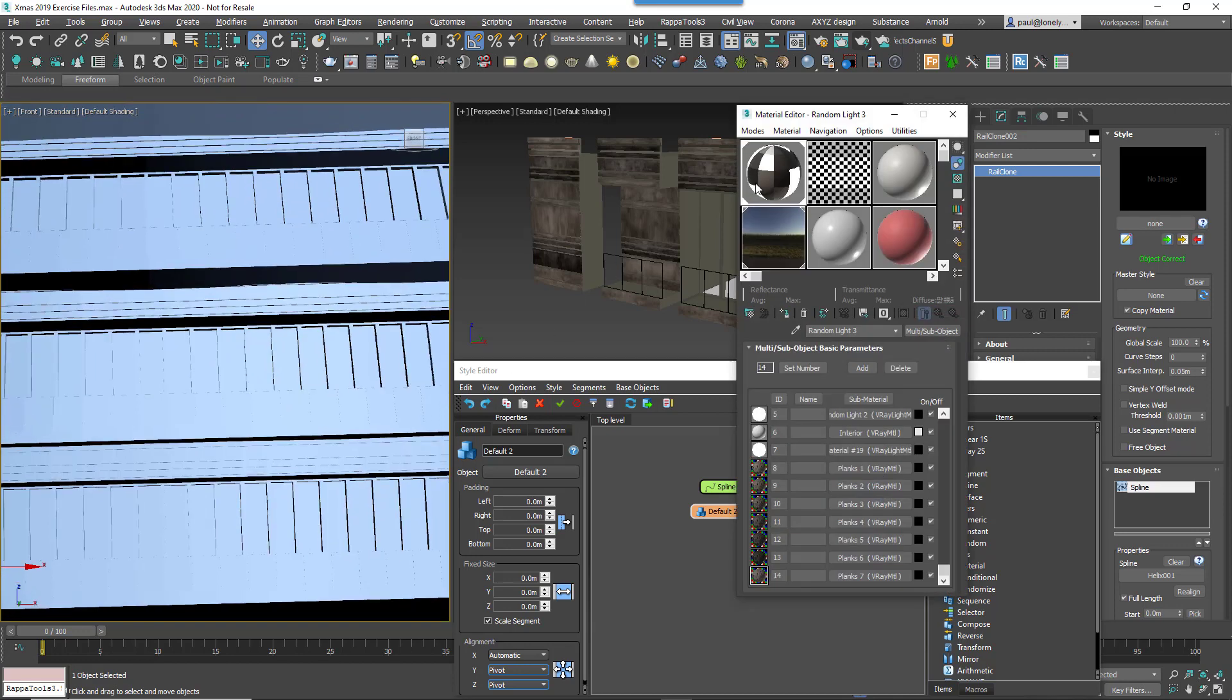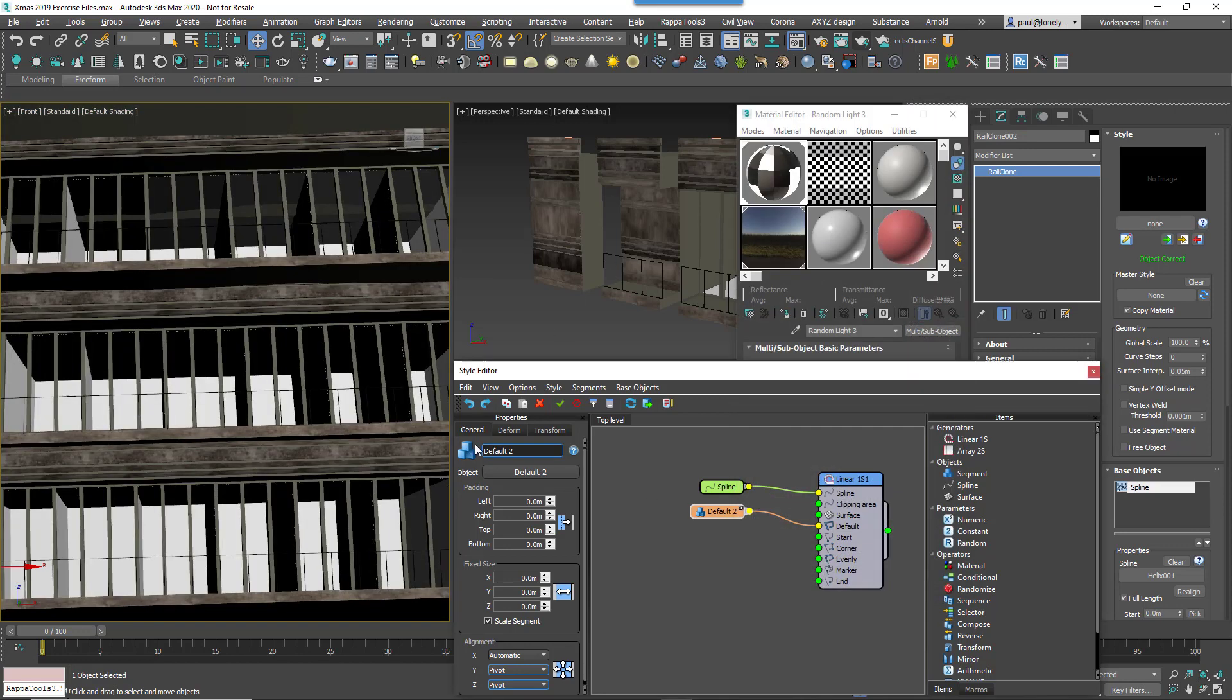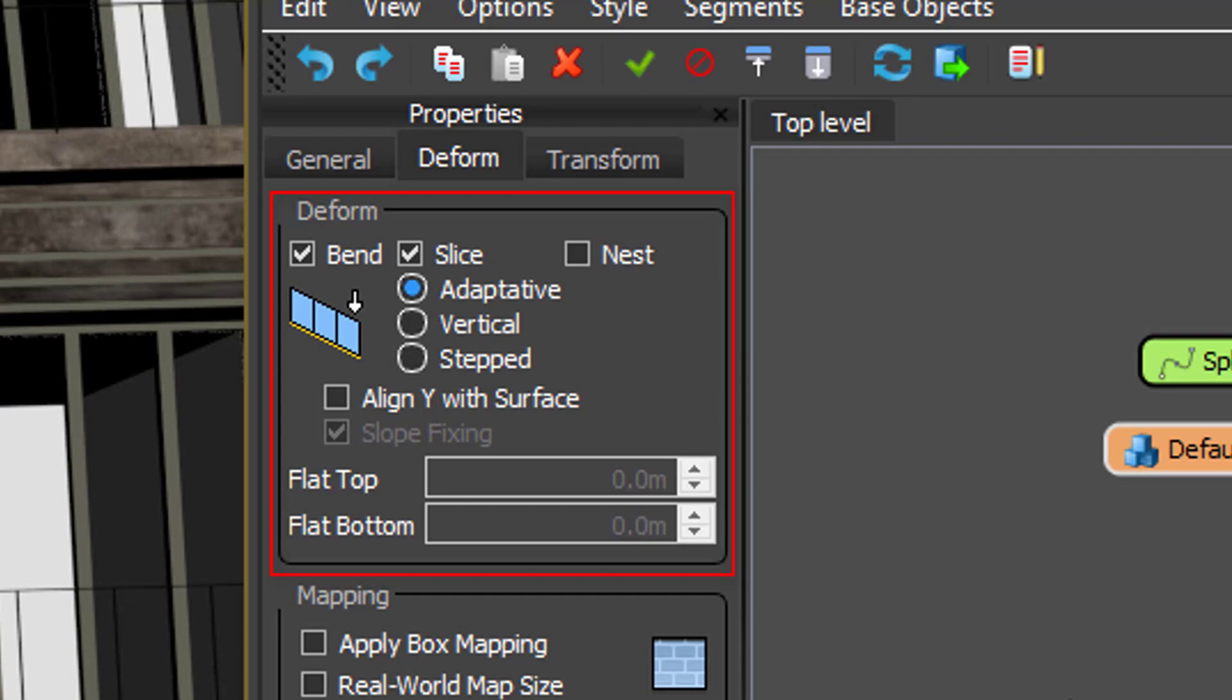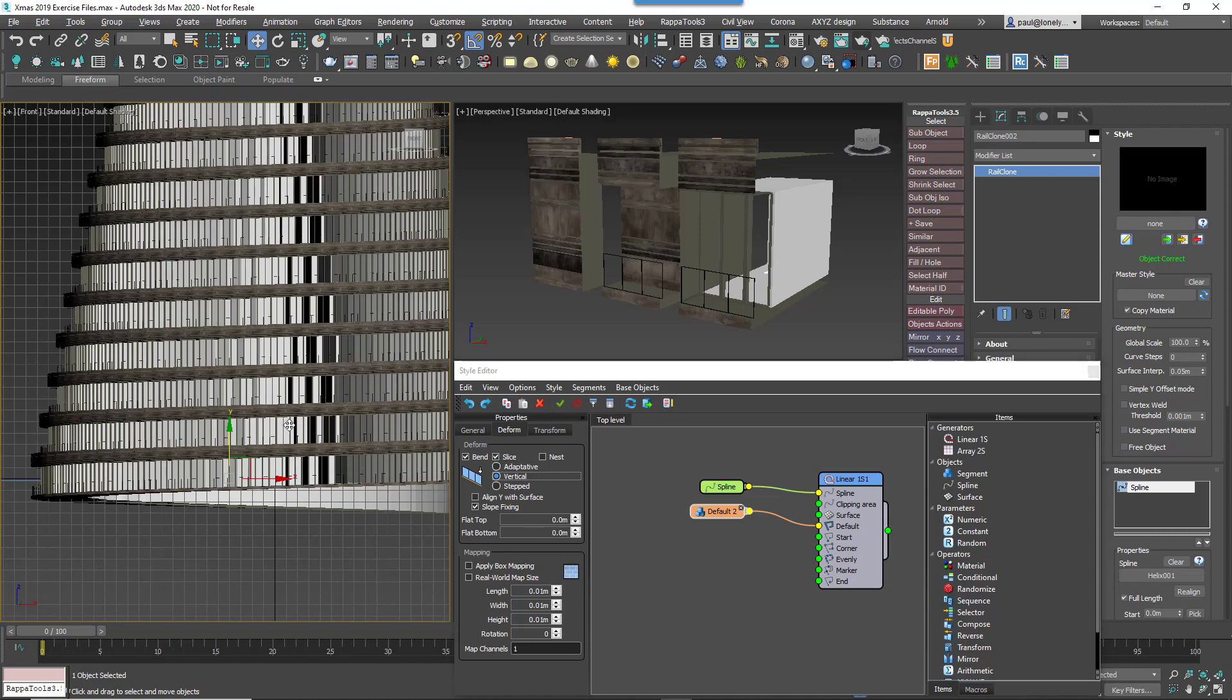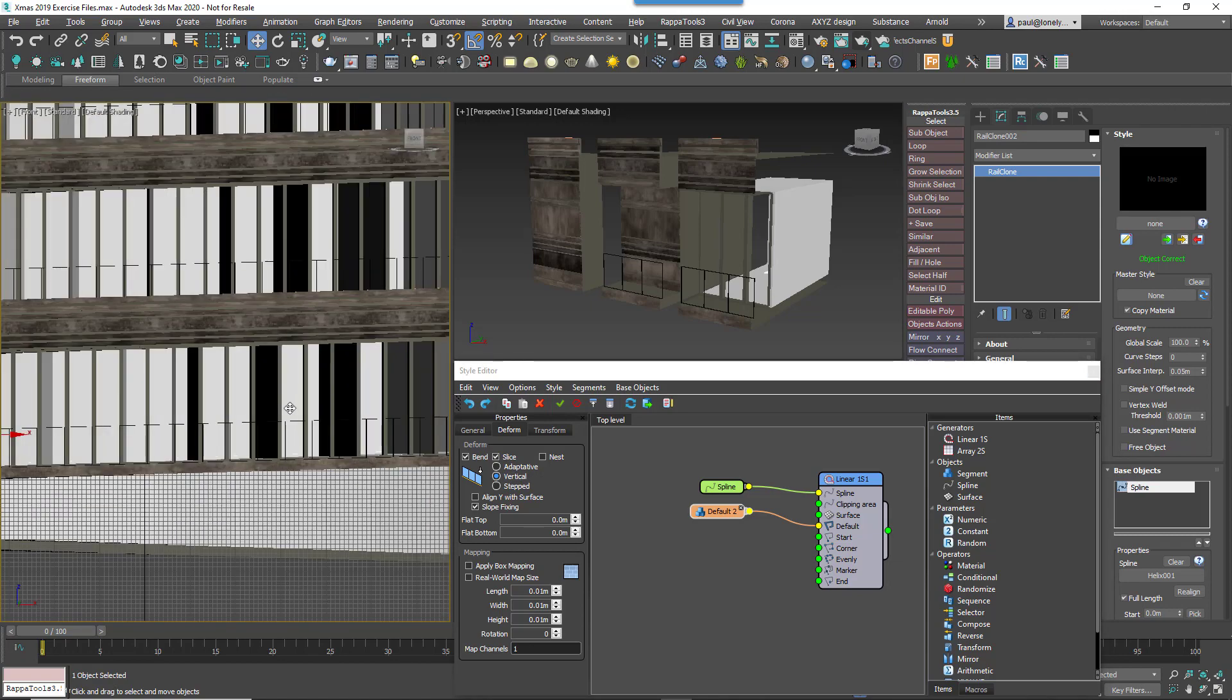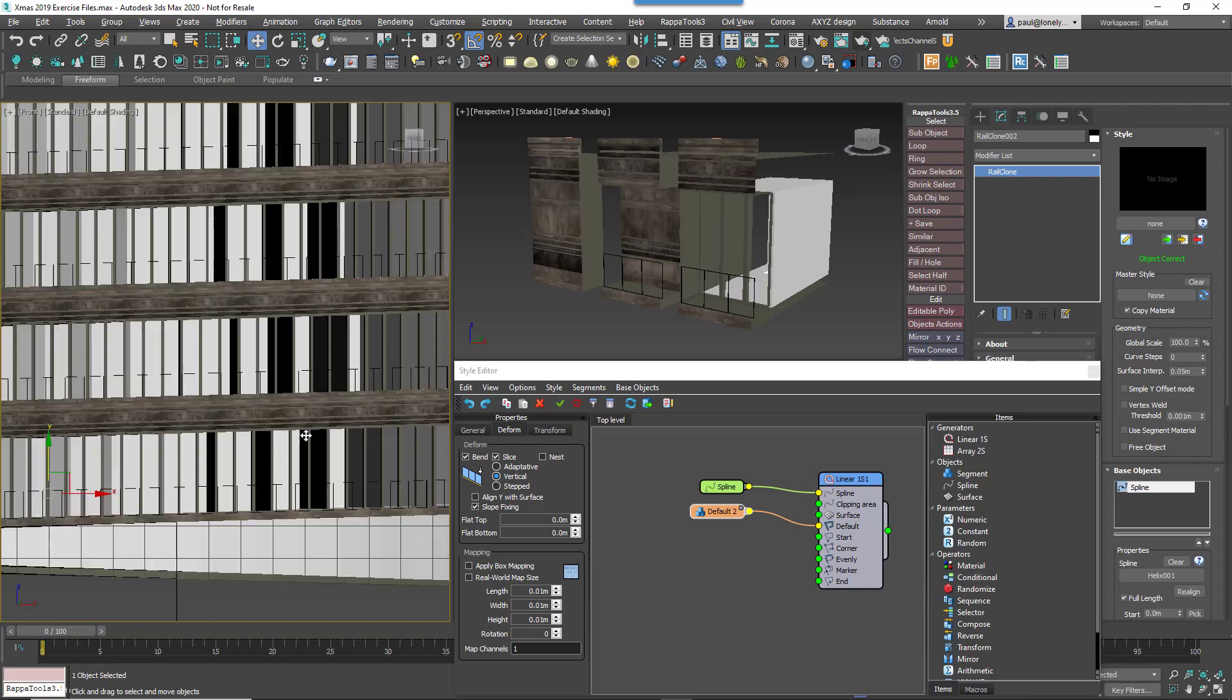Fortunately, we can easily fix this using the segment's deform features, an option that's only recently become available for users of the free light version of RailClone. By changing the deform mode to Vertical, we correct the rotation. But more importantly, the vertical elements of the mesh remain upright while the horizontal elements continue to follow the spline. This is a very useful mode, especially for things like banisters and handrails, and best of all, now anyone can use it.